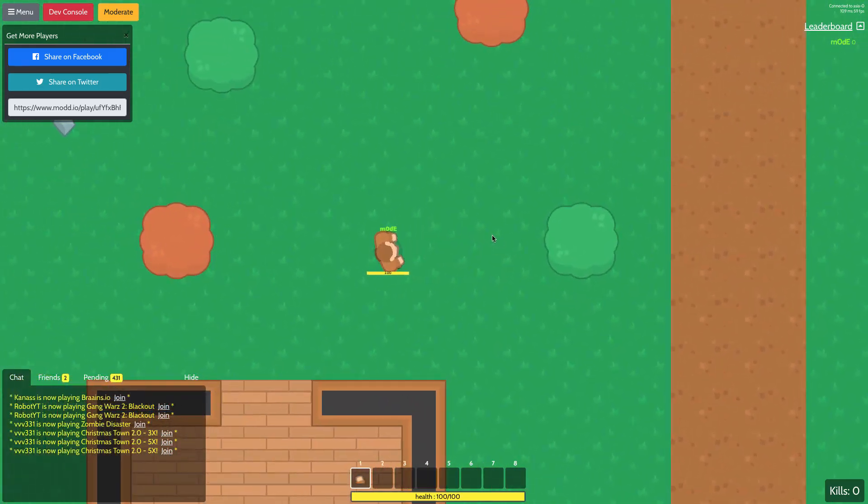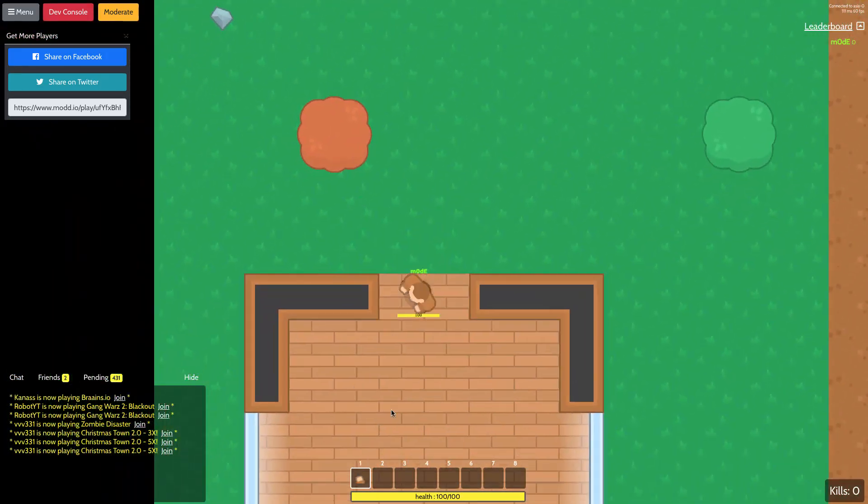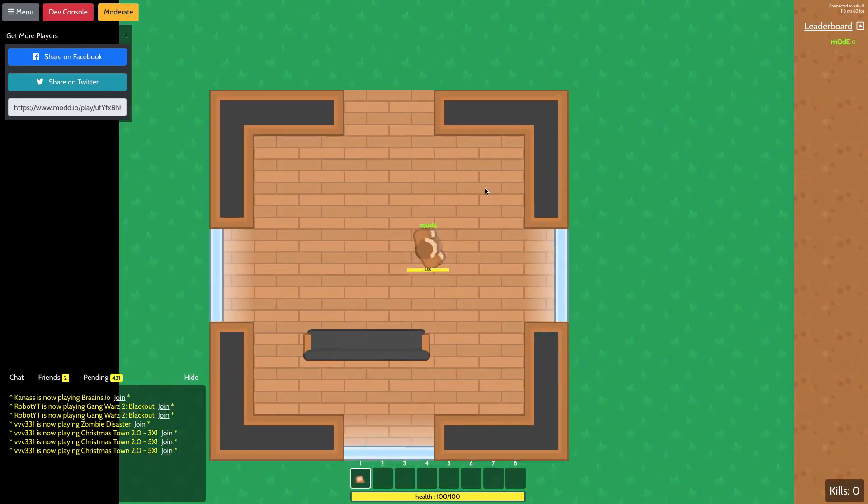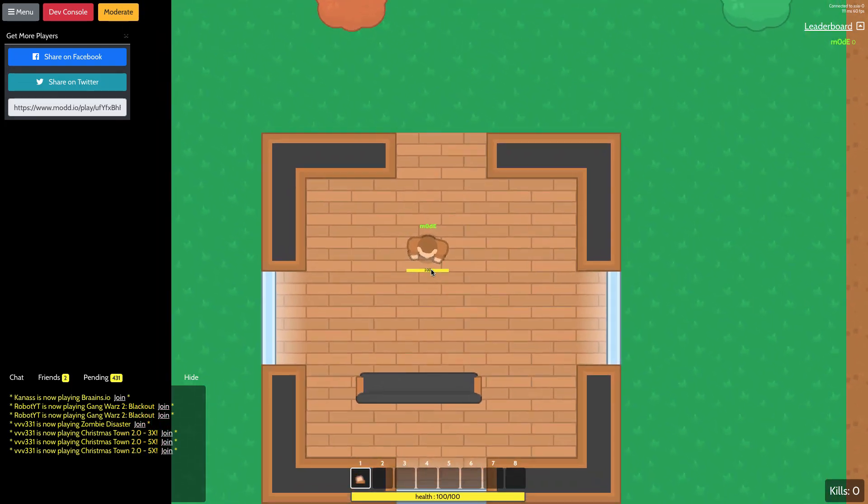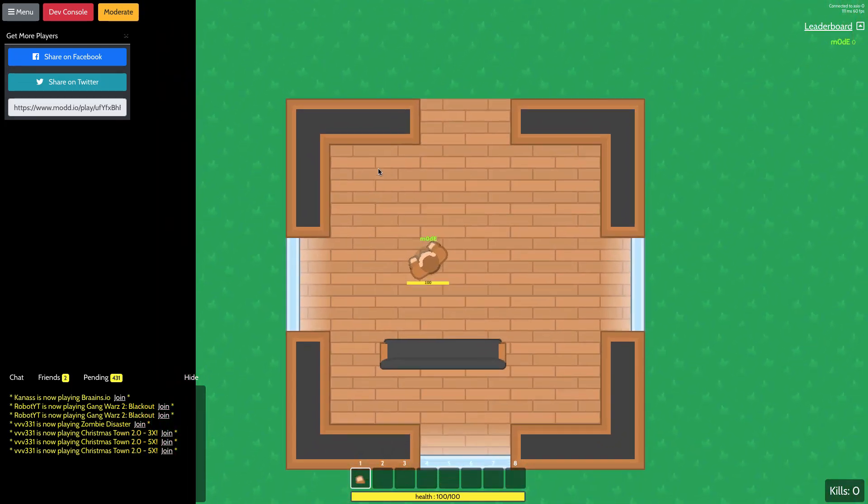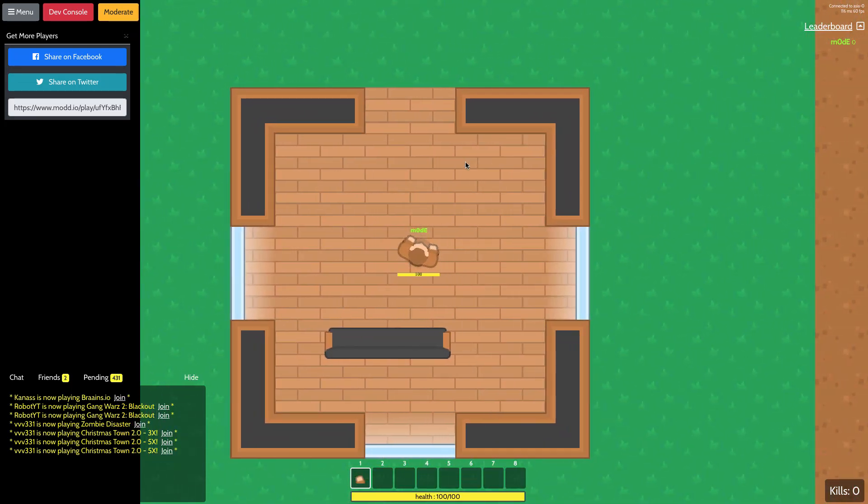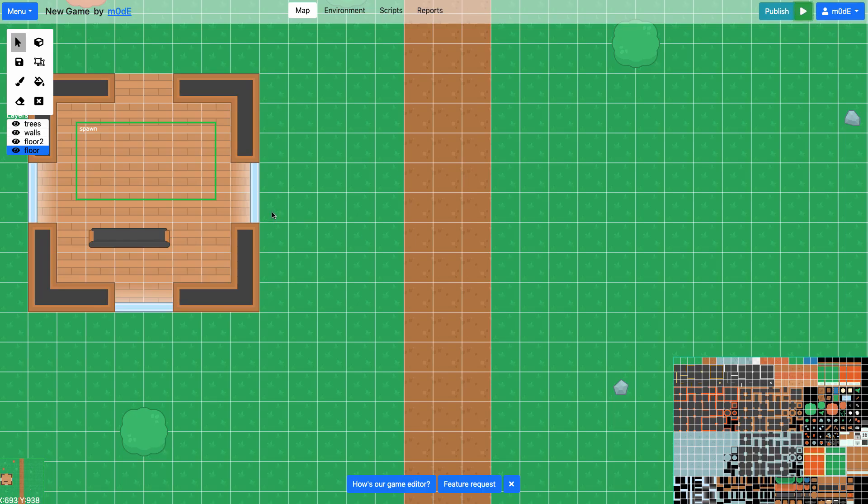And if you remember what happened from the last video, our unit spawned at this position. So let's see if you can modify the spawn position. It's really simple.